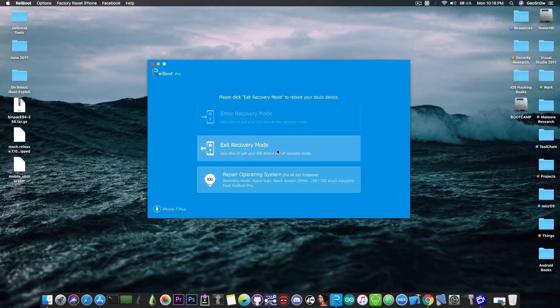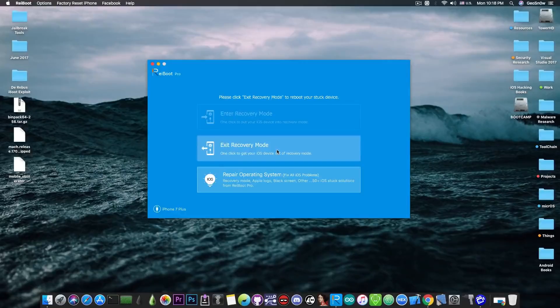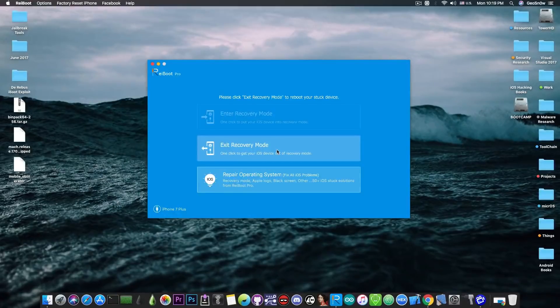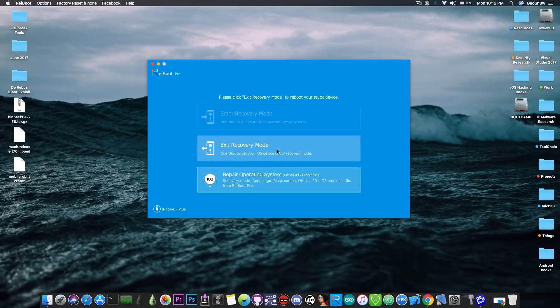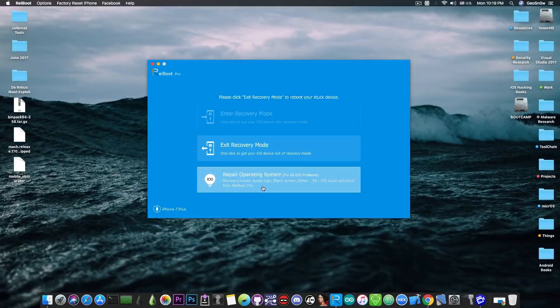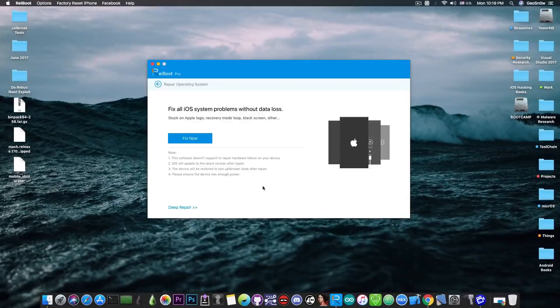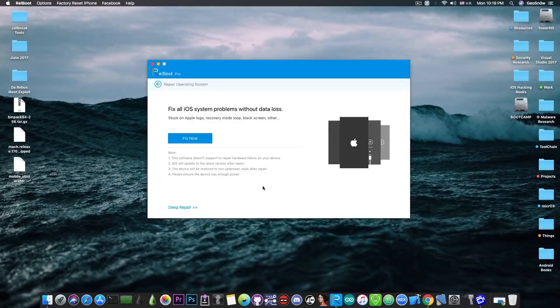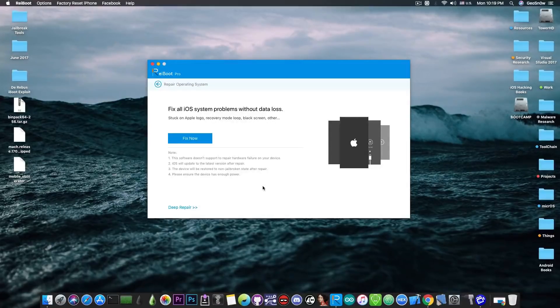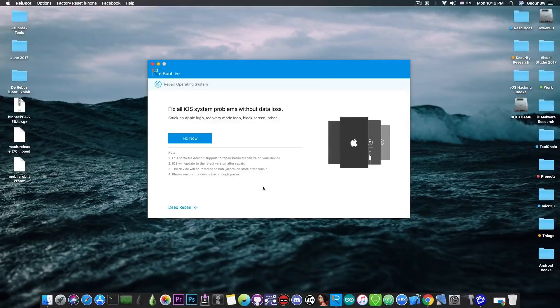Now what I can do is press the exit recovery mode and hope that my phone will boot normally. If it doesn't and goes back into recovery mode you can try the more advanced repair operating system function which will go to this screen which can definitely fix the problem, but you should keep in mind that it may remove your data because it has to reinstall iOS.